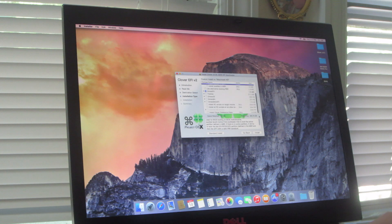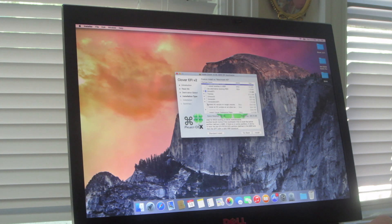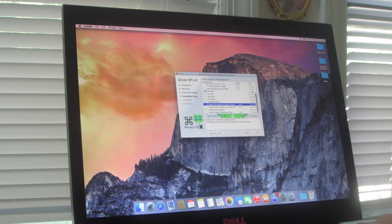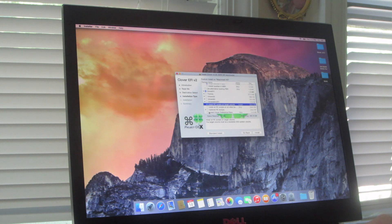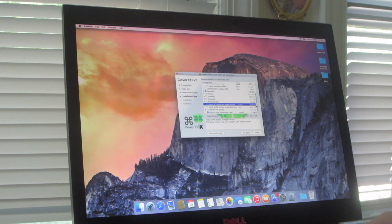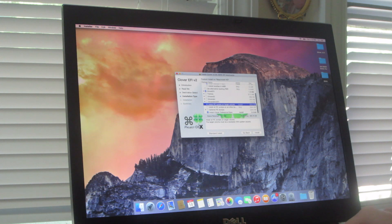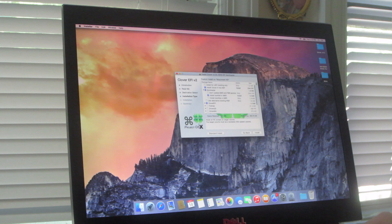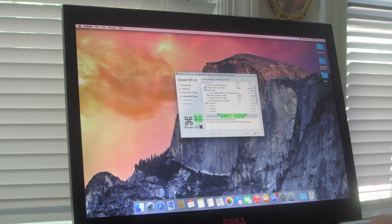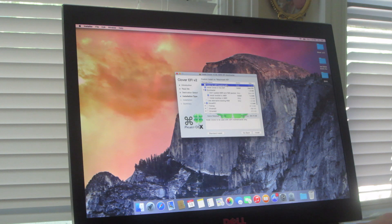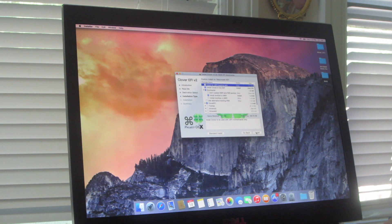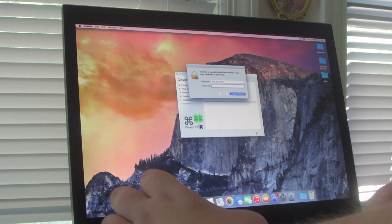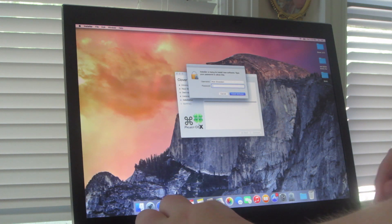Then you want to hit install RC on target volume. And then you might want to hit install Clover preferences pane. But that's about it you want to click. And you don't want to check this because this is for UEFI computers and this is not a UEFI computer. And then you just install this.